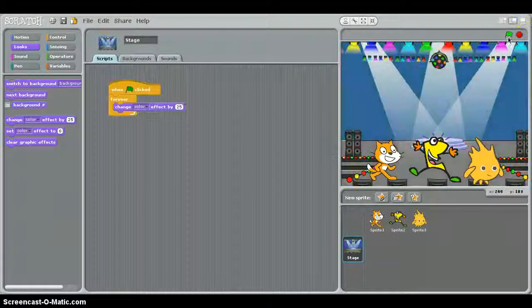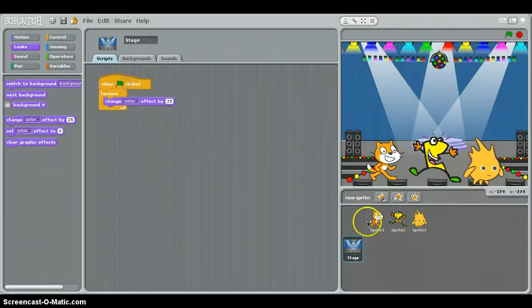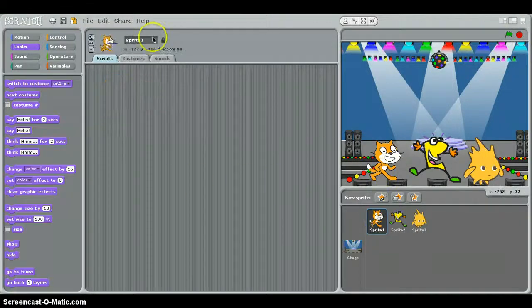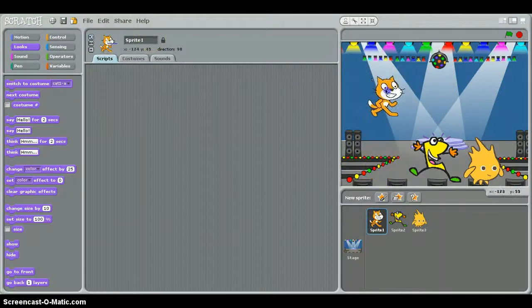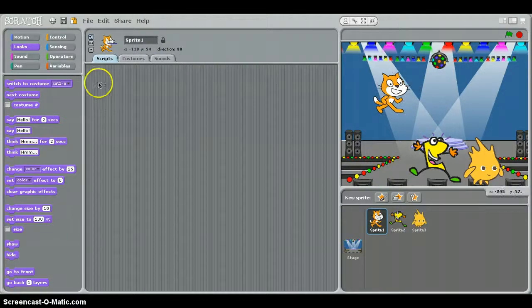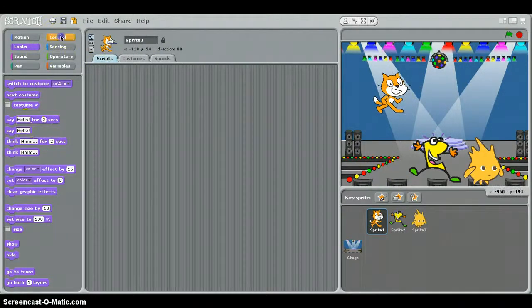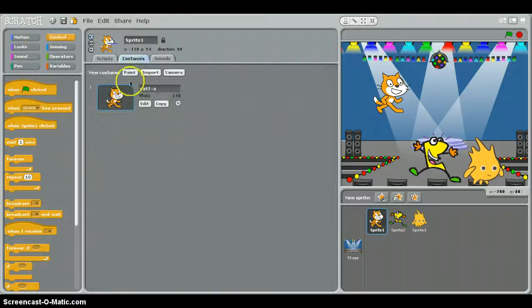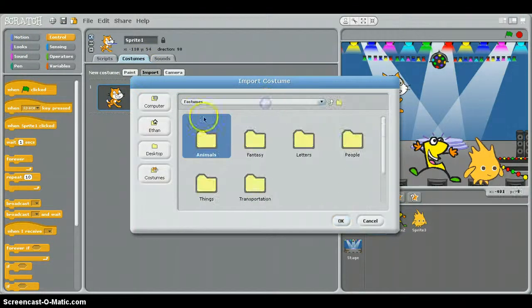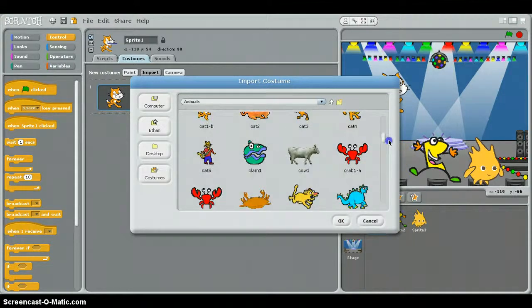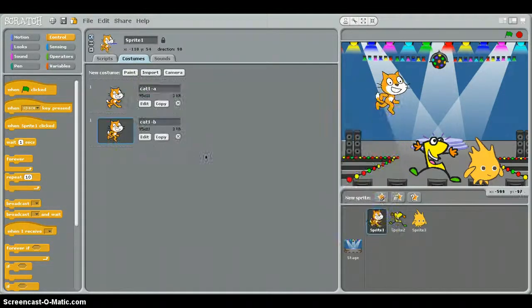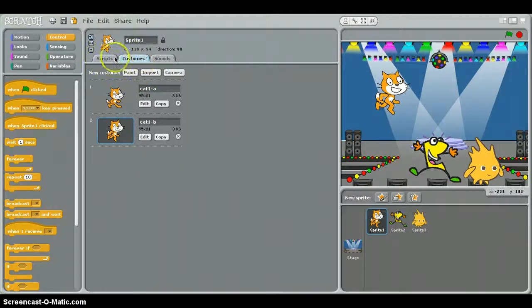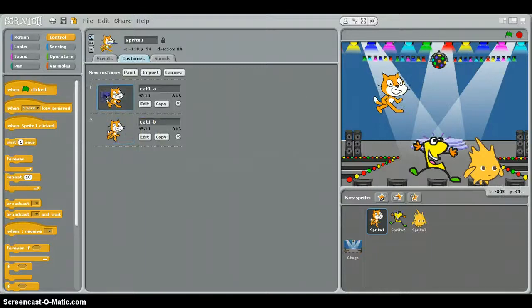So now that that's done, let's go to sprite one. I'm going to make him go back and forth, like dancing or something. Let's import a new costume. Let's import the costume, his second costume. Sorry about that, my sister just barged into my room, that was kind of annoying. Back to the scripts.